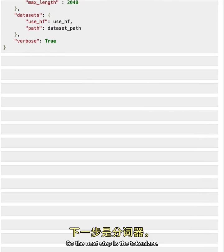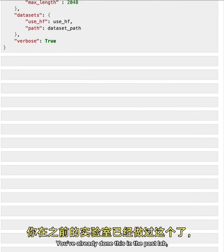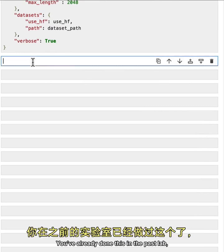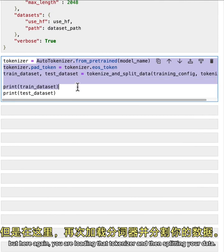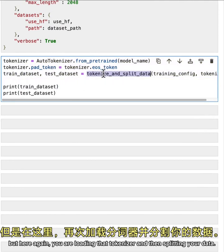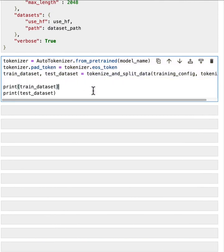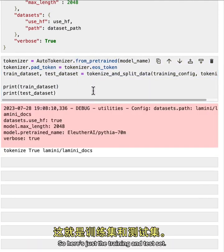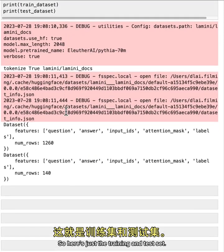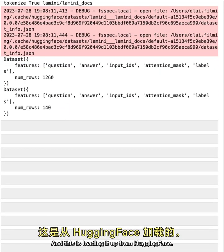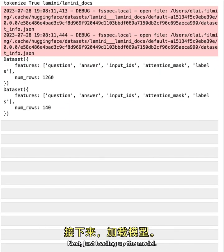So the next step is the tokenizer. You've already done this in the past lab, but here again, you are loading that tokenizer and then splitting your data. So here's just the training and test set, and this is loading it up from hugging face.